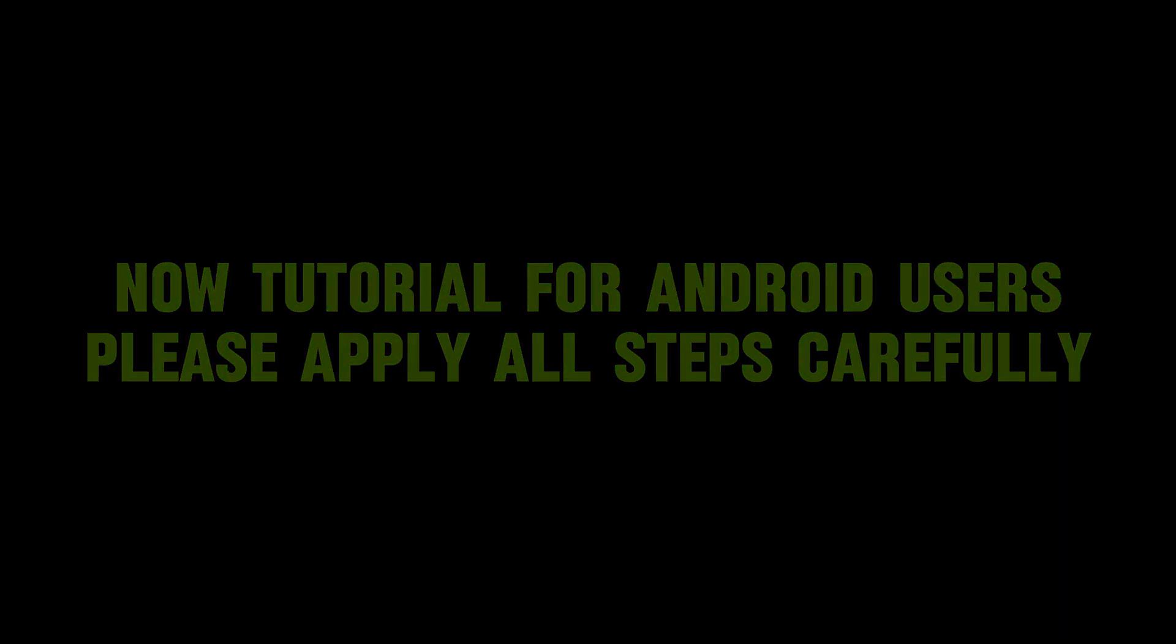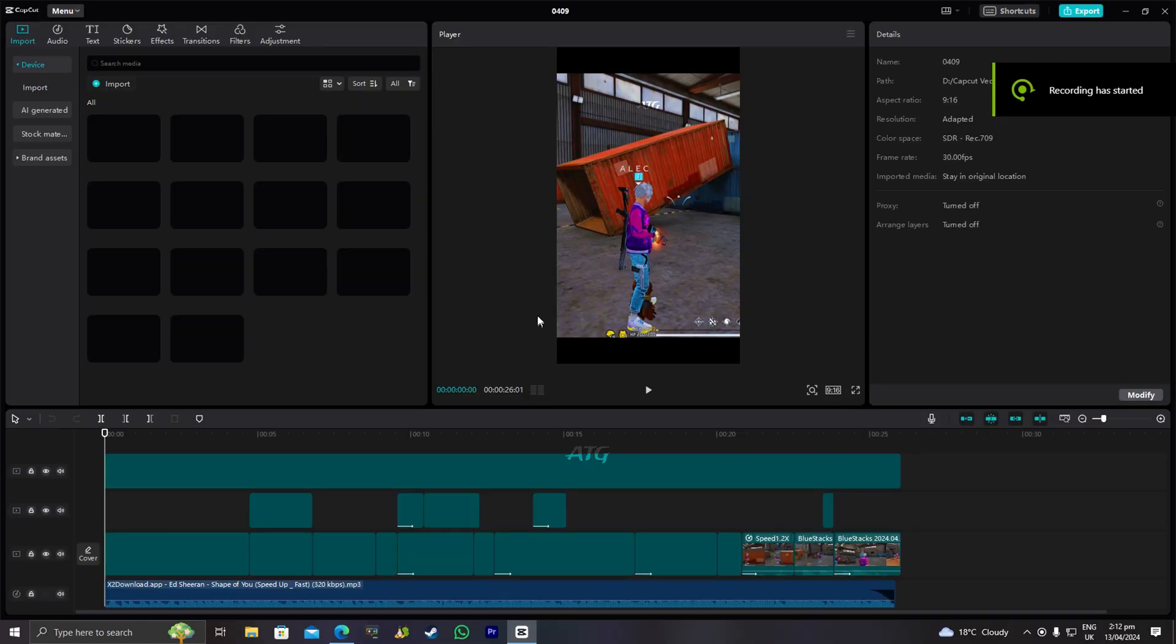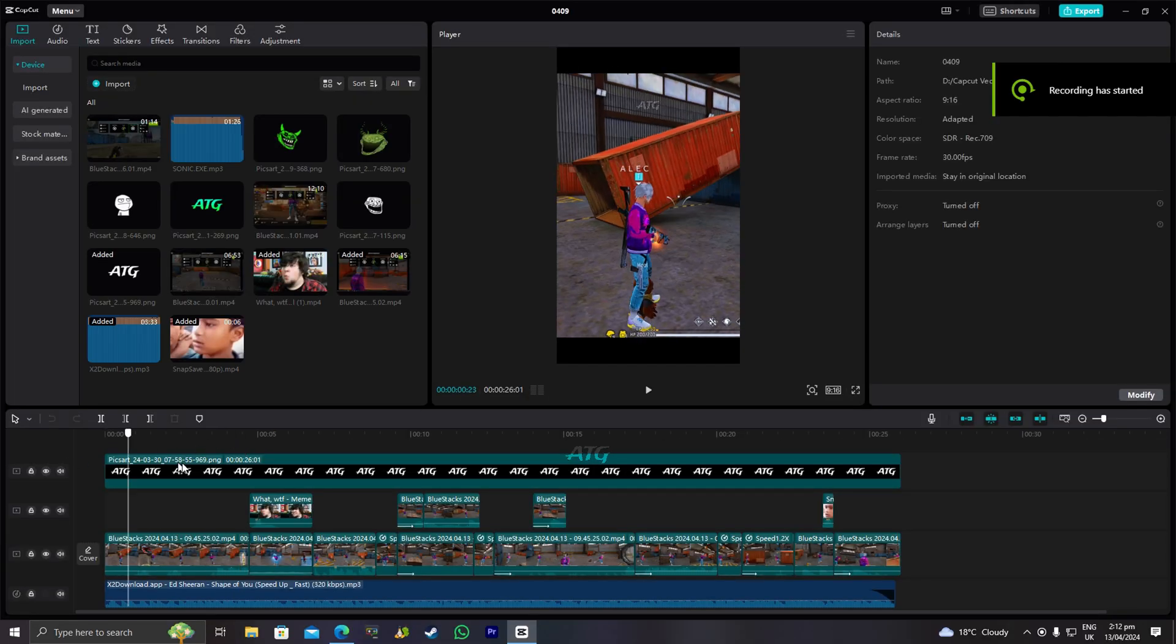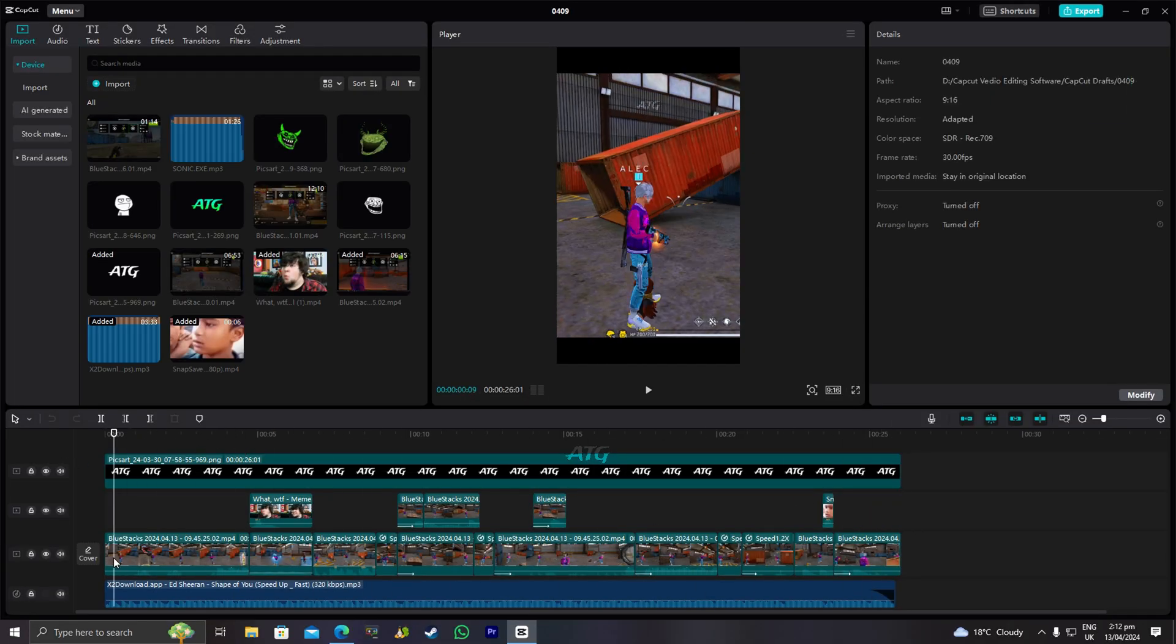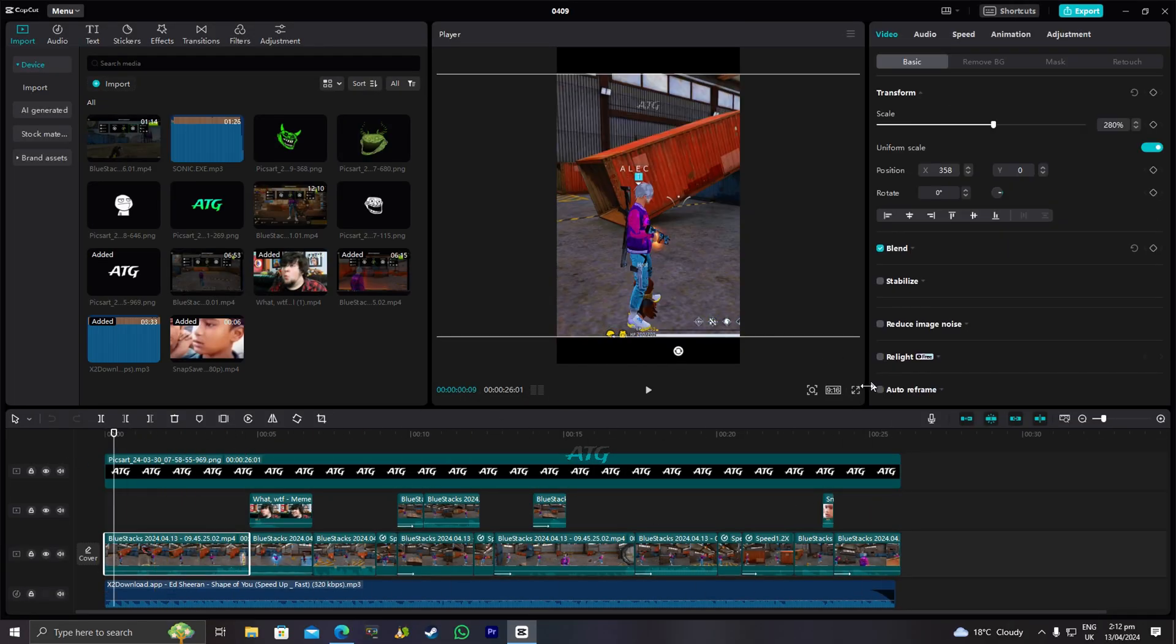Now tutorial for Android users. Please apply all steps carefully.